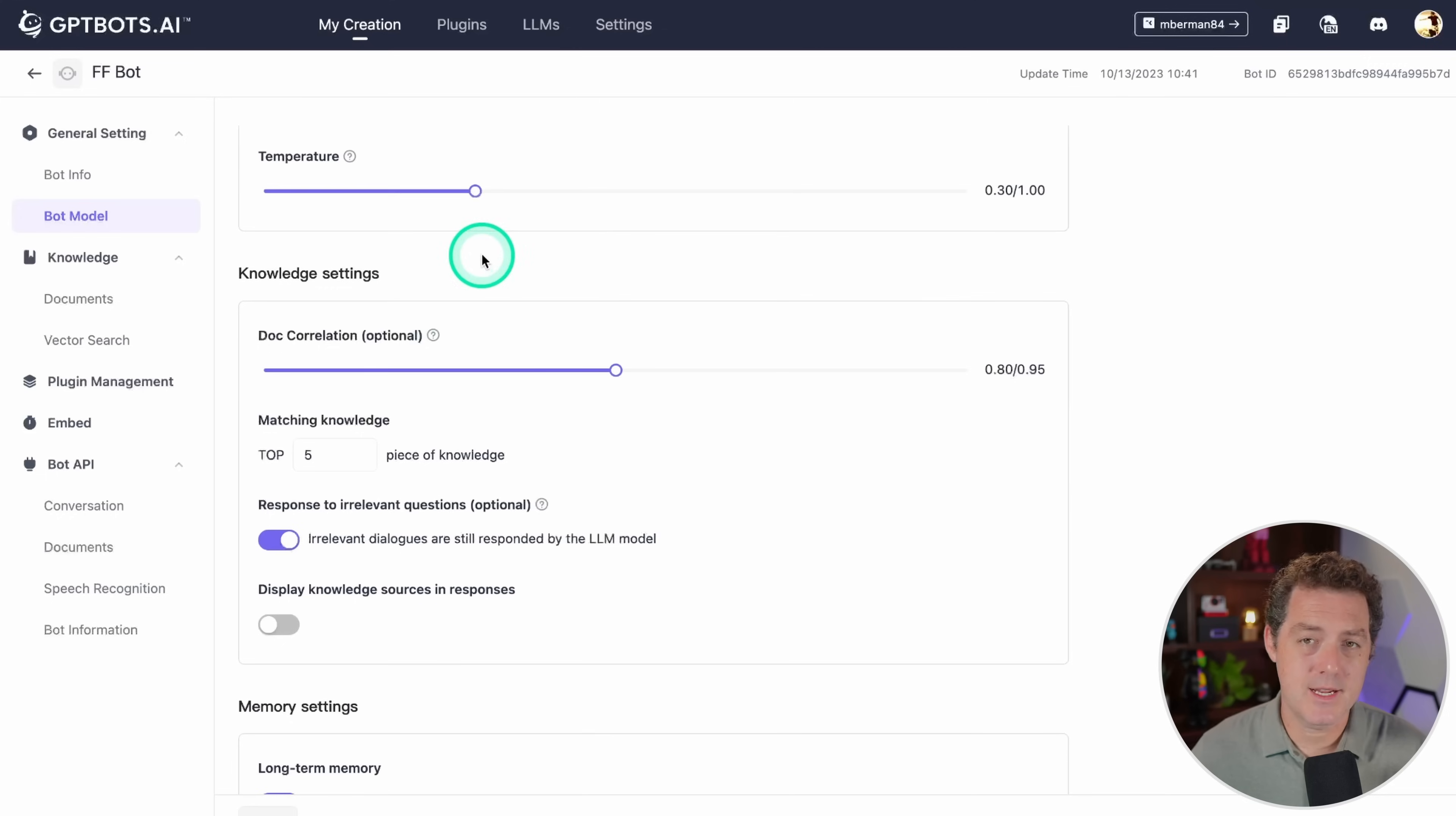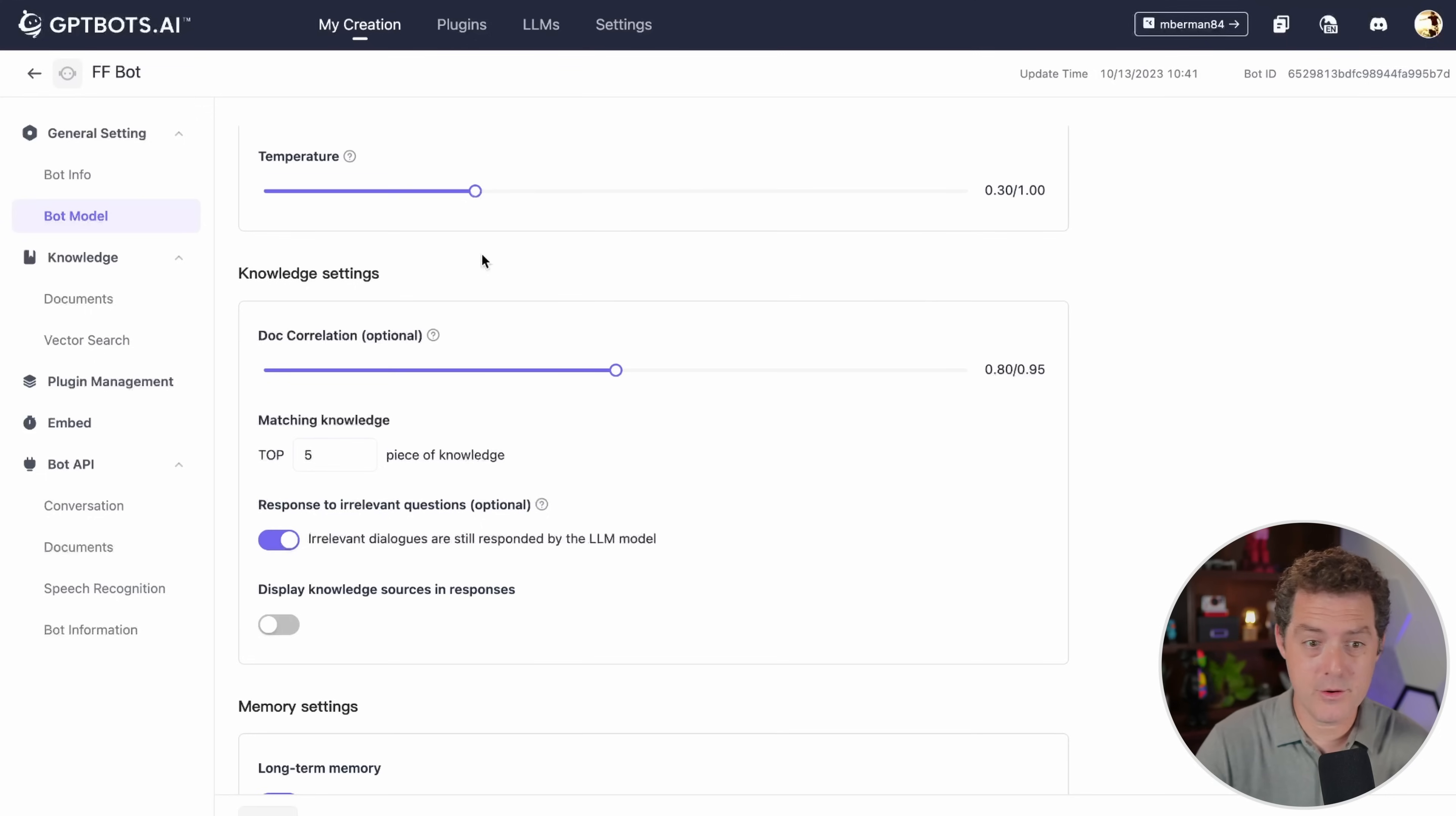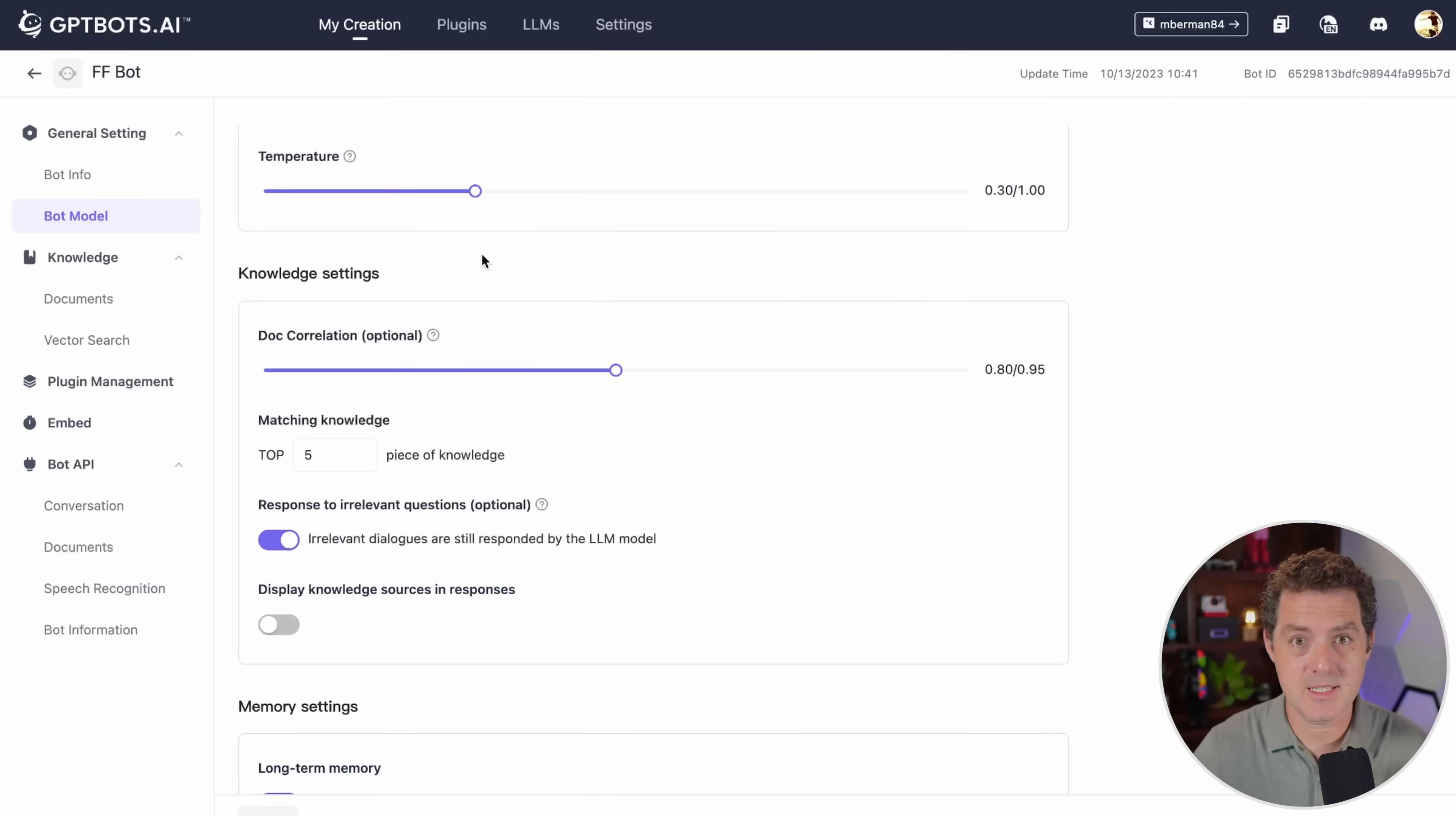Here we have knowledge settings. What really differentiates GPT bots, at least in my mind, is the ability to easily give it additional knowledge, whether that's in the form of a URL that you can just point it to and it'll ingest all the information on there, or you can upload a PDF, a CSV, all these different document types. Then all of a sudden the bot has access to all of that knowledge.